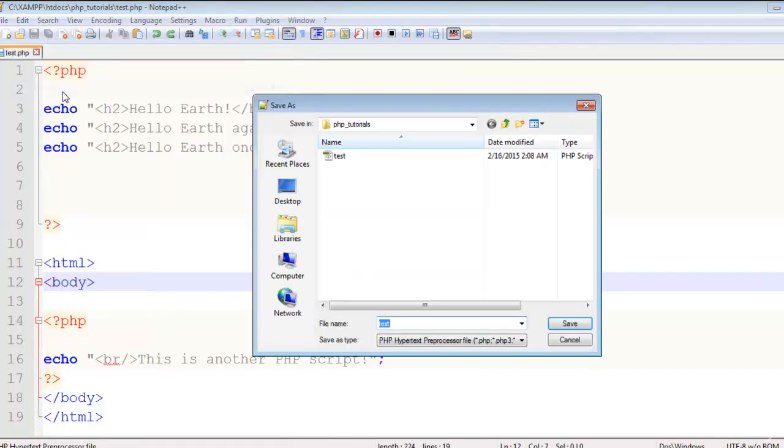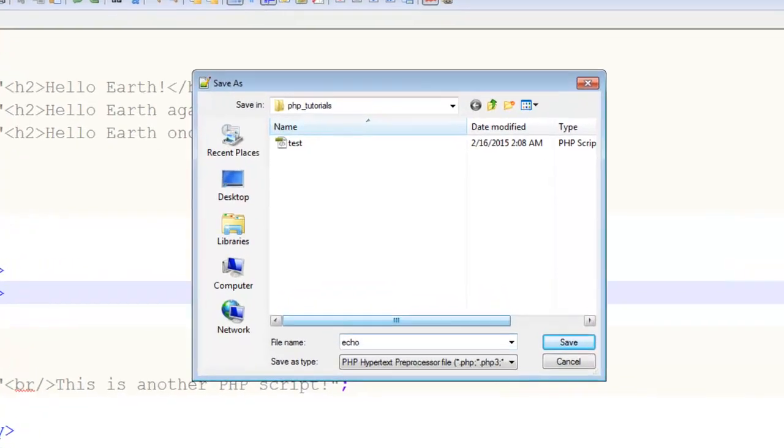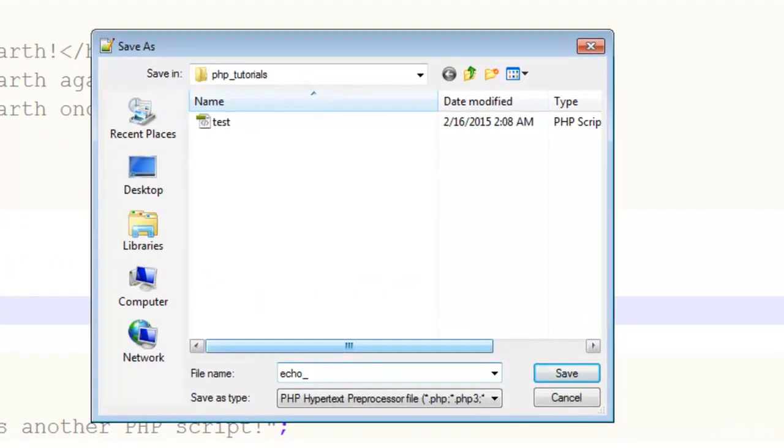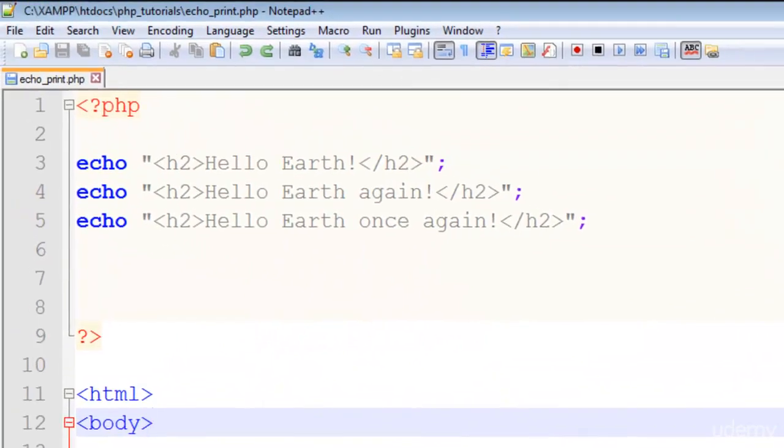of this file in the same folder so you can see the practice files with the course. Inside the PHP tutorials folder I will save it as echo_print.php. This is another page and I will